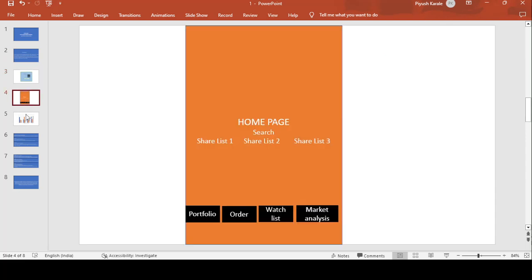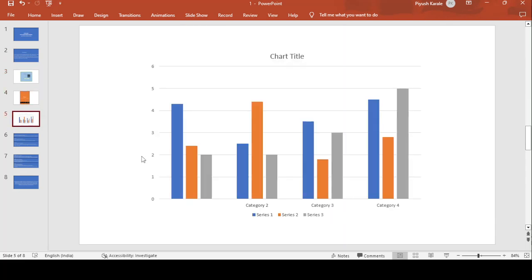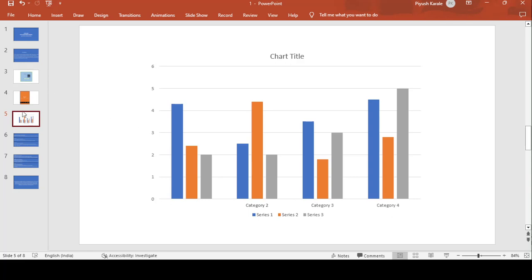Here we have the login page, home page, and real-time data. Whatever the actual market is showing — whatever the actual price is going on in the market — that actual data provided by this application needs to be verified as proper or not. That is what we are testing here in these scenarios.